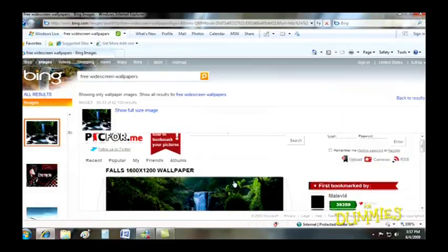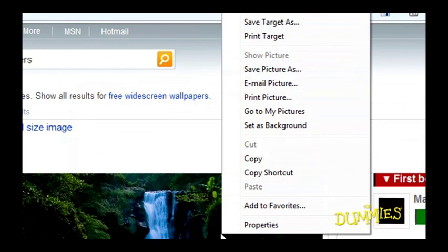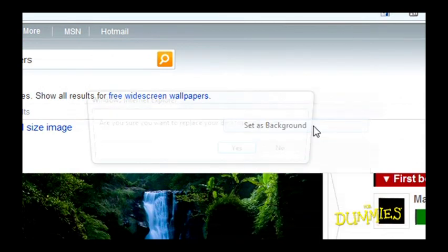If you happen to find something eye-catching on the web that you'd like for a background, right-click the image in Internet Explorer and choose Set as Background.